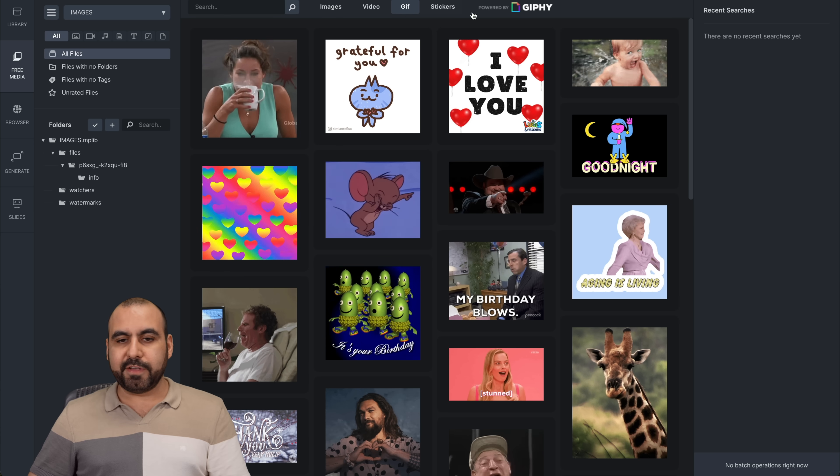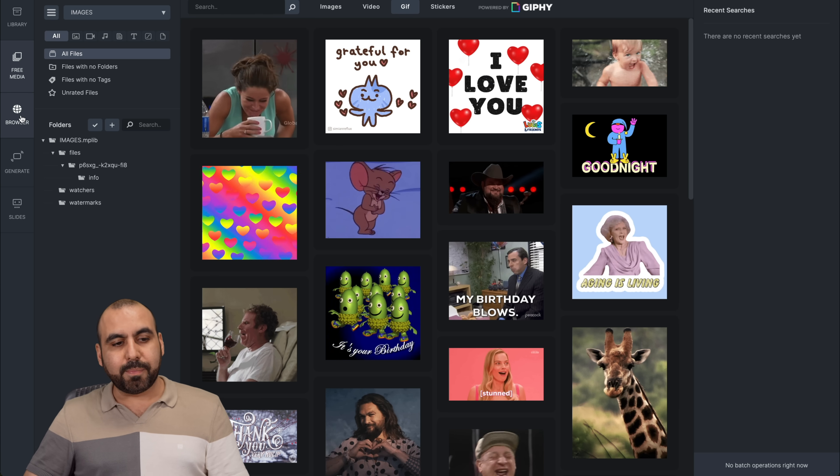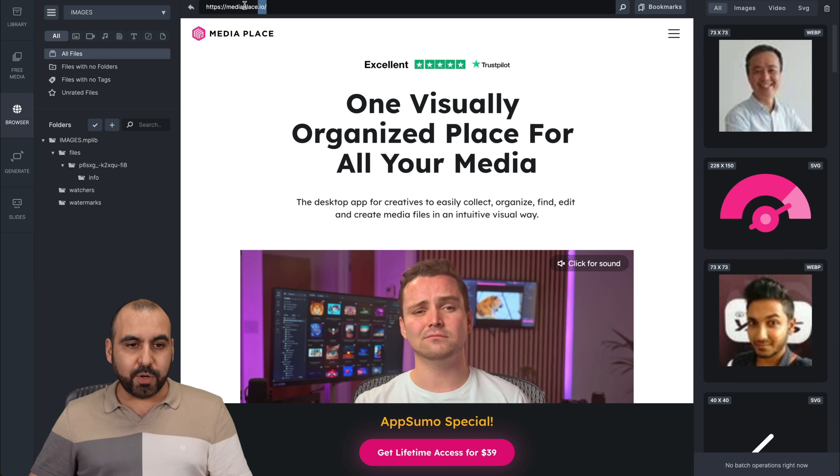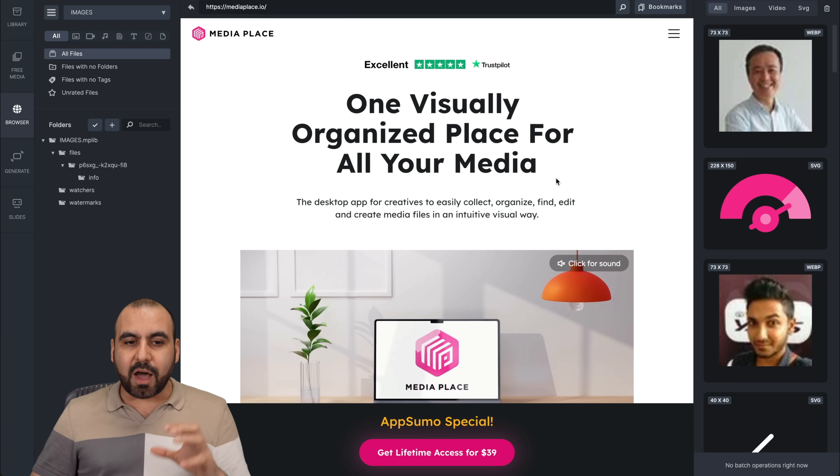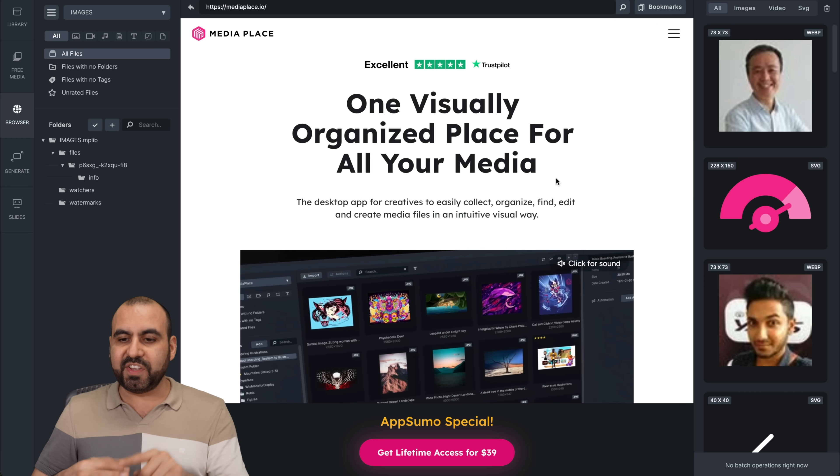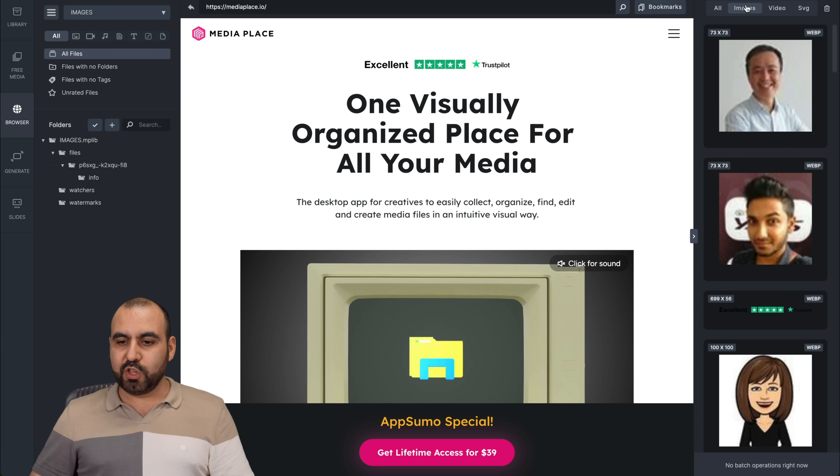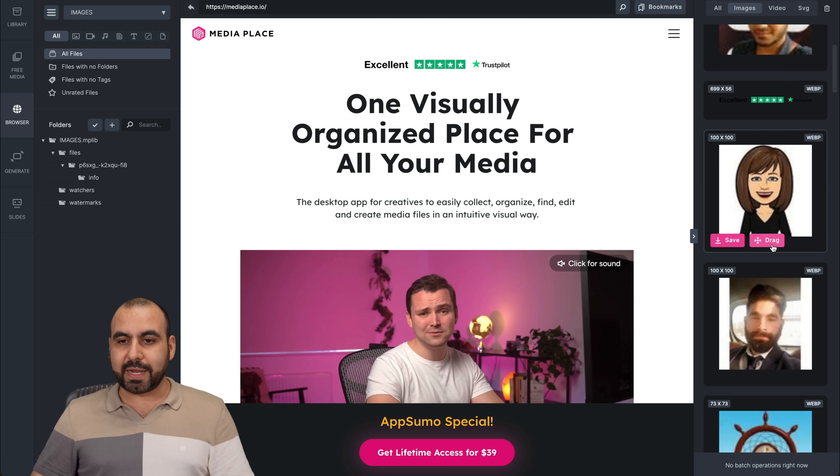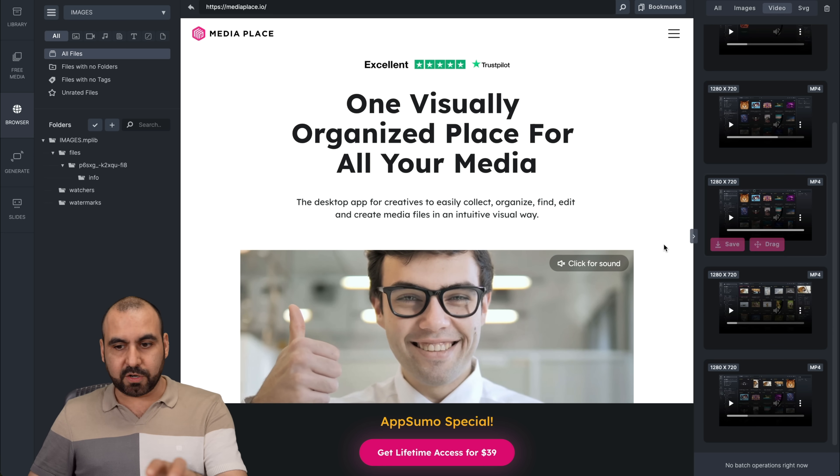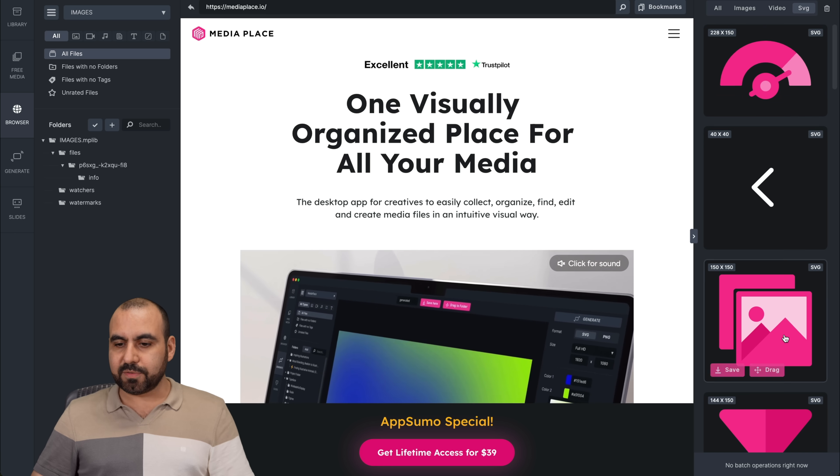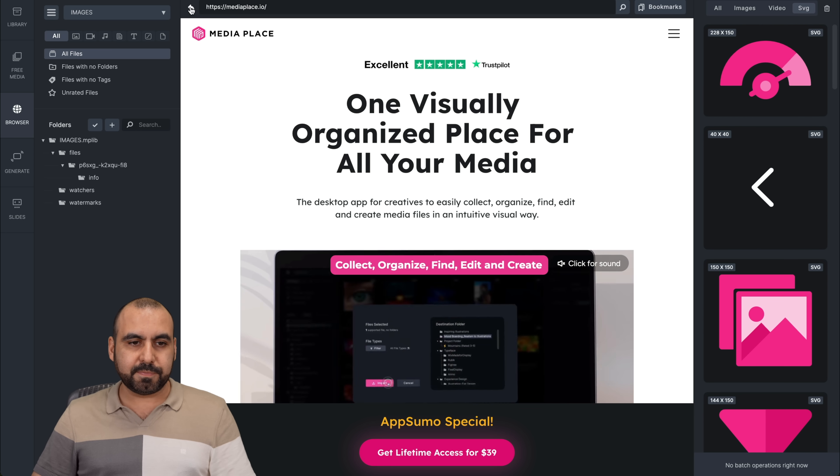This GIF is powered by Giphy and you got stickers also. Then there's a browser feature. That means that I can input a link right here. So it's kind of like a browser and it's going to automatically detect all the images, videos, and SVGs from here. So for example, I'm going to view the images. Here they are. I can go ahead and save it from here or I can drag it somewhere else. The videos in this particular website, there you go, the SVGs, and I can download it from here.